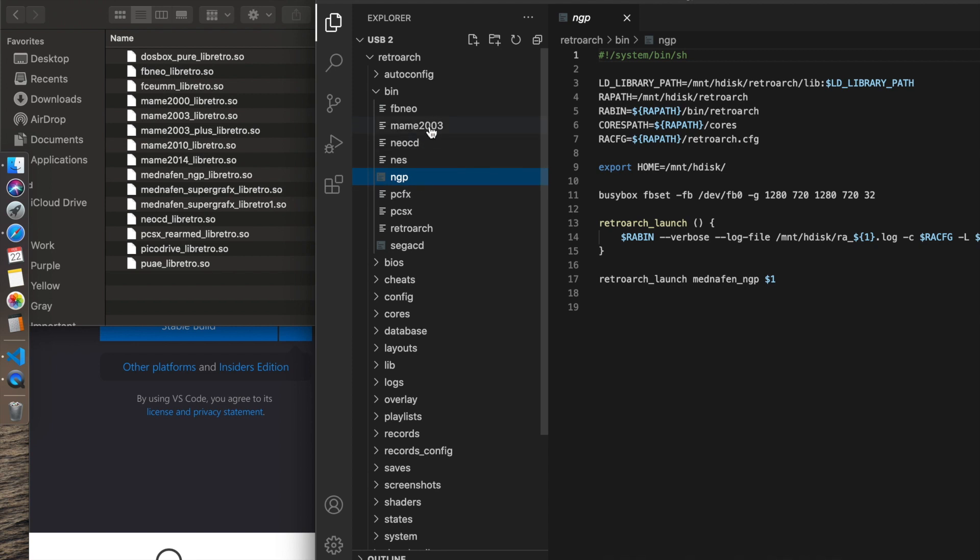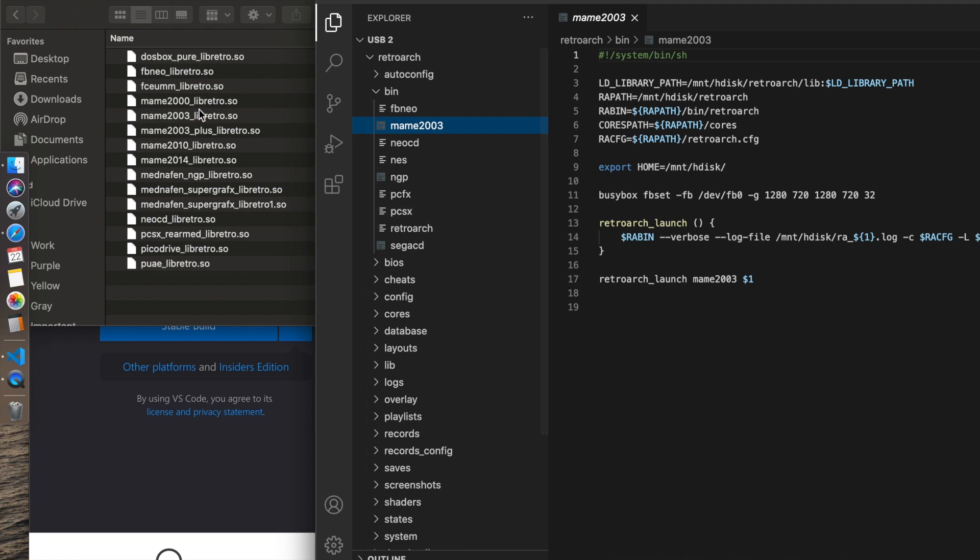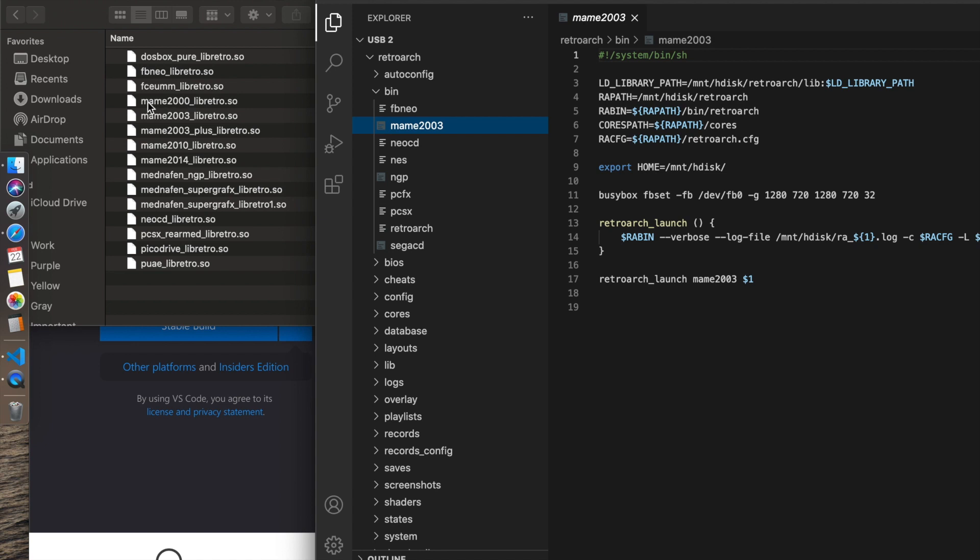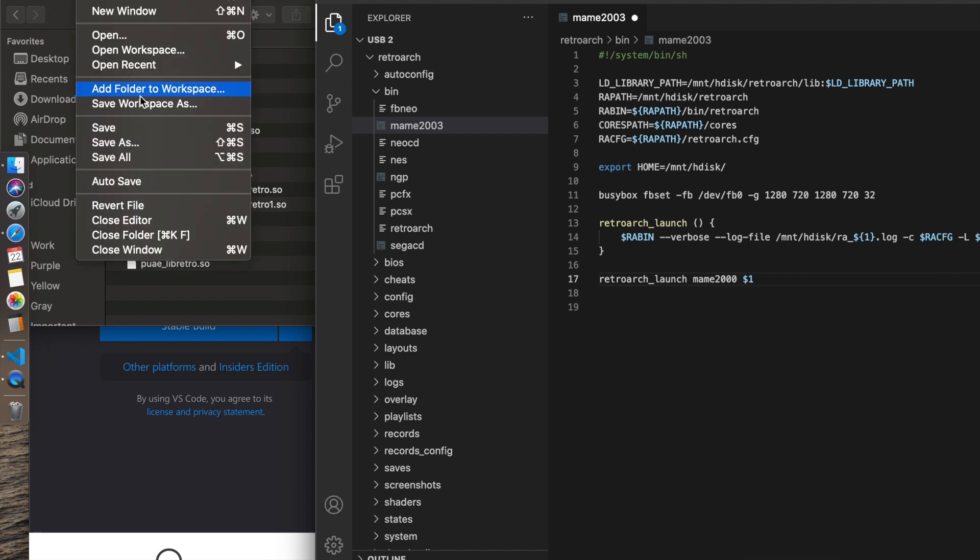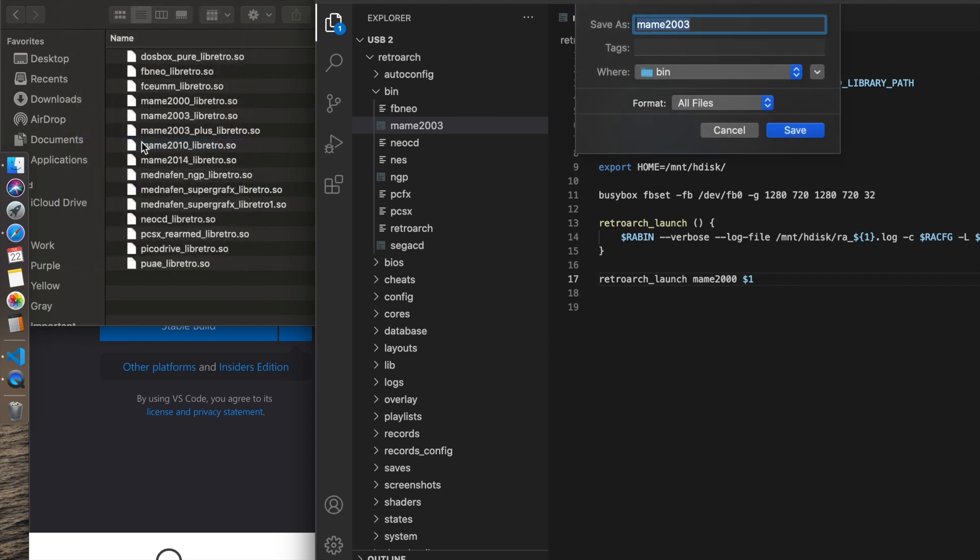I already have a MAME 2003 core launcher. Let's go ahead and make a MAME 2000 core launcher. I'll use this MAME 2003 as an example. Again, it's going to be MAME 2000 because that's the name of the core prior to the underscore Libretro. This is a super easy edit. I'm just going to change this to a zero there. So that's MAME 2000.